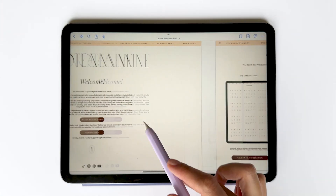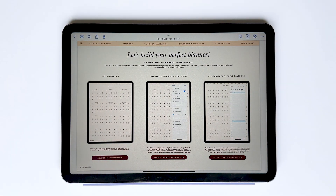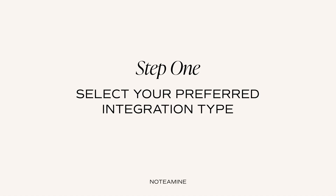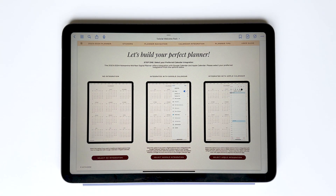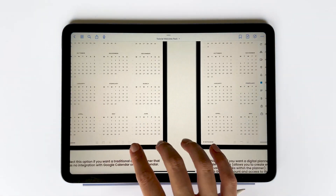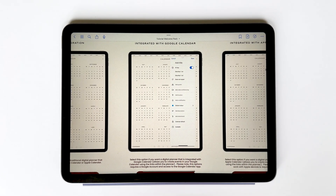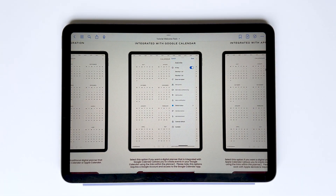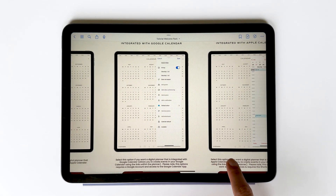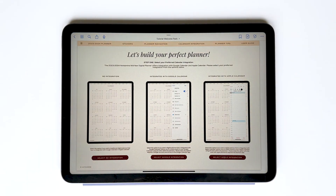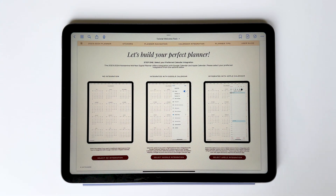When you're ready to start, tap planner from the top navigation menu. The first step is to select your preferred integration type. You have the option to download a standard digital planner with no integration, or you can choose a digital planner with either Google Calendar or Apple Calendar integration. Many of you might not be familiar with this feature, so I'll go into more detail later, but let me do a quick demonstration of what I mean by calendar integration.